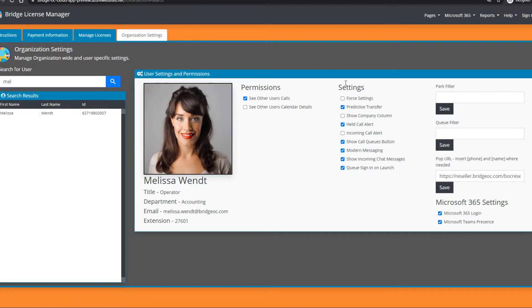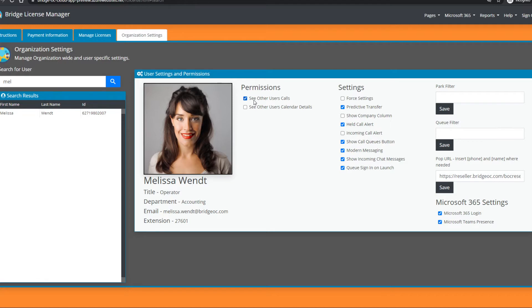To the left of the settings, there's a new section called permissions. We've created a spot where you can enable permissions such as the ability to see who other people are talking to—not just that they're in a call, but the details about the caller.